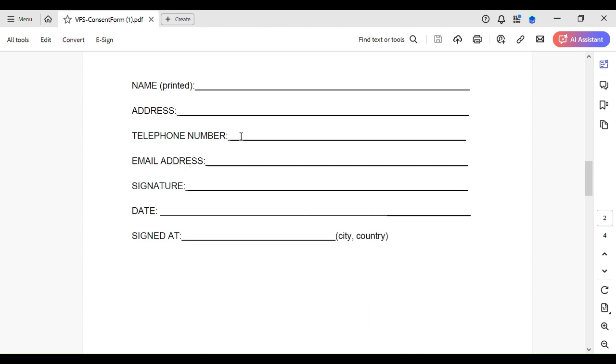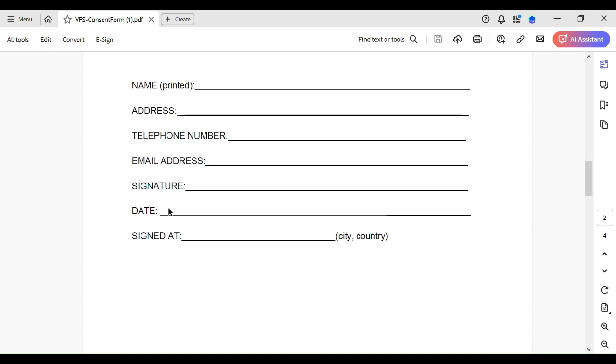Then email address, then your signature. The signature should match with your passport, but if it doesn't match, just try to make it as close as possible. I understand that people's signatures become different after a certain period of time. Then the date - the date format is month-month, day-day, year-year-year-year.